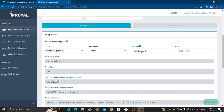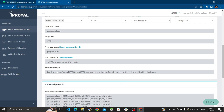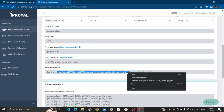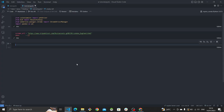What we need from the dashboard, once we've selected those options, is the proxy URL shown there. Copy from where it says 'http' and end your copy at the end of the port number, then click copy. Back in our code, create a new variable called proxy and assign it to the proxy information we just copied.